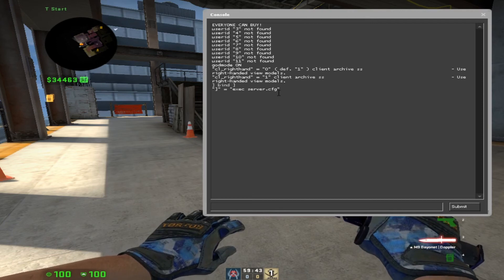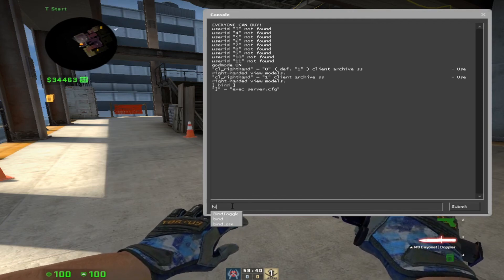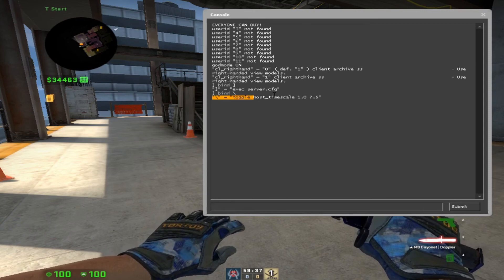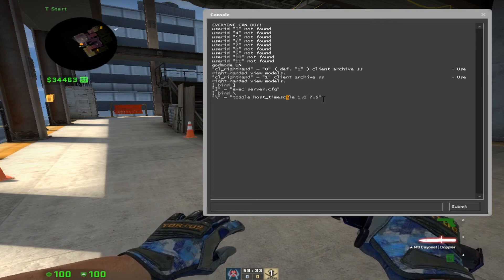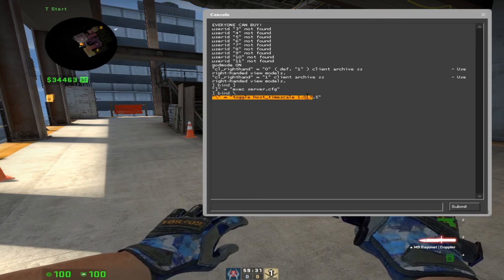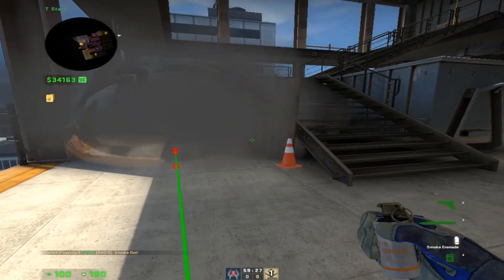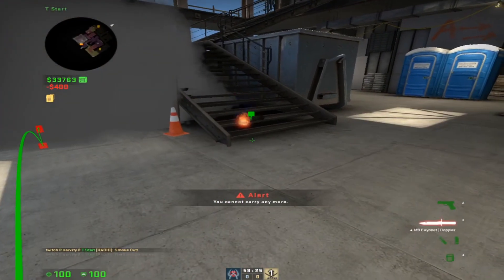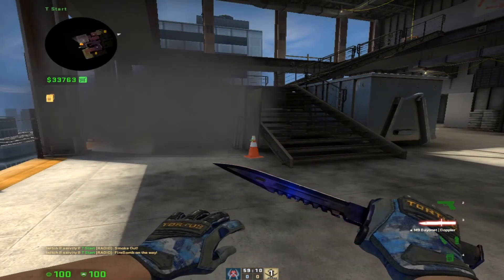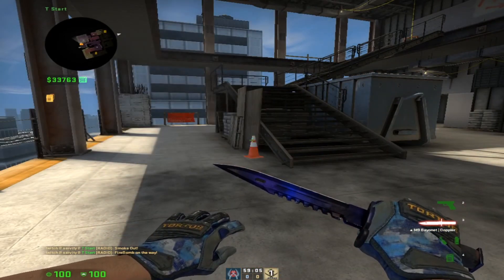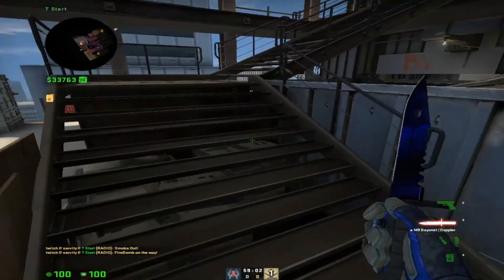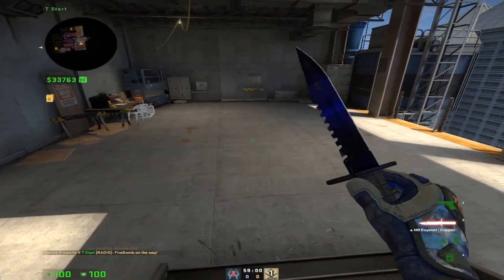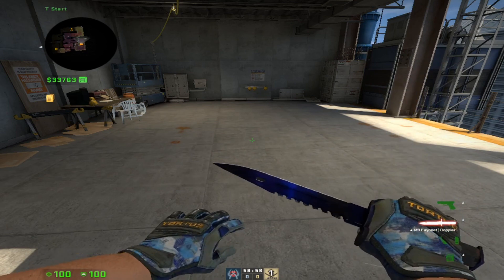I also have it so that when I press my slash key, it makes it so that host timescale goes from one to 7.5 times the regular speed of the game. This is very useful for when you have smokes or a molly and you want to get rid of them off the map right now. So you just press this button and they're gone. I have that 7.5 because once you go to like 10 or anything higher, your game starts to sound really bad.